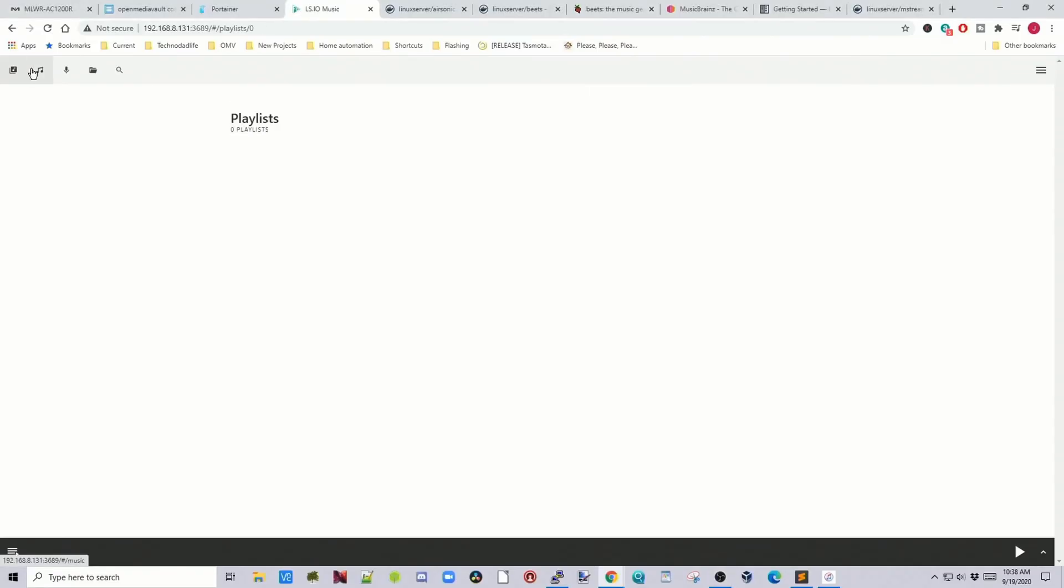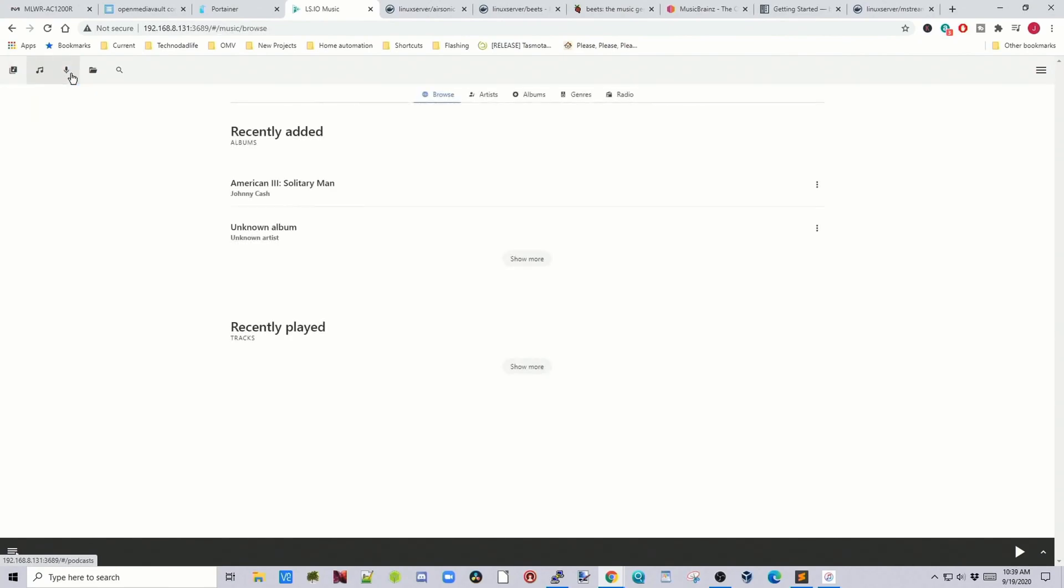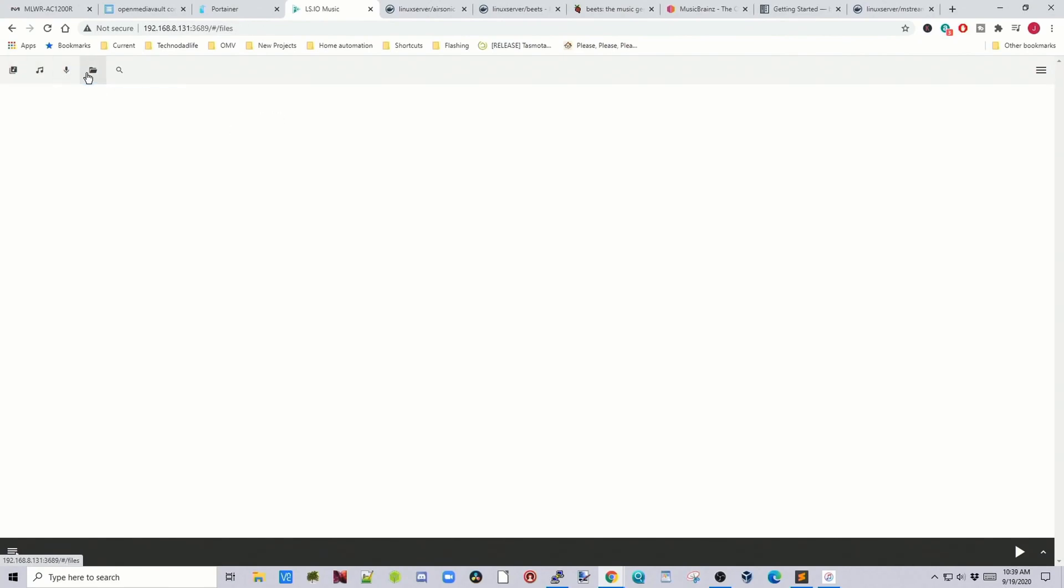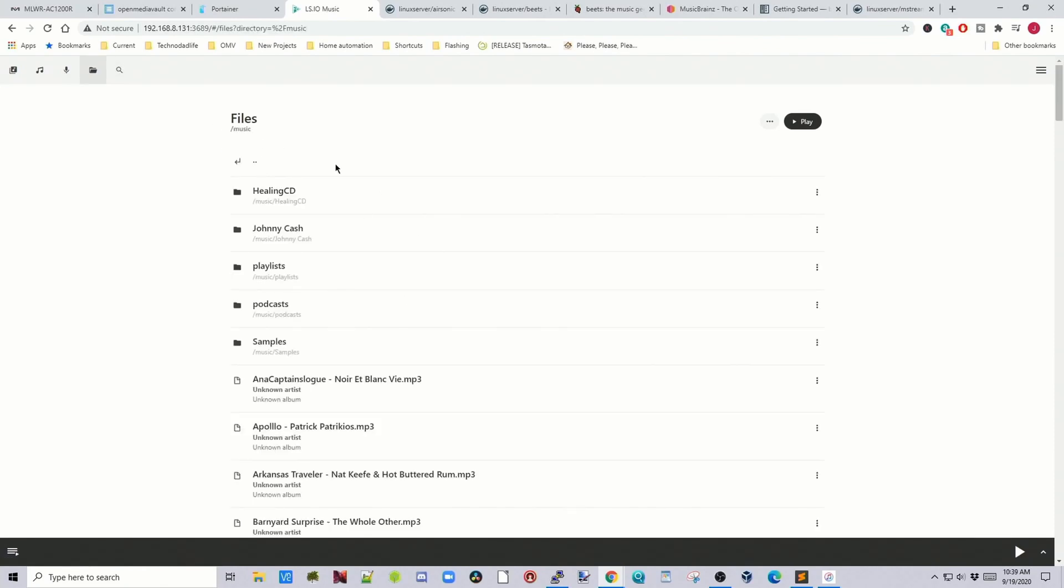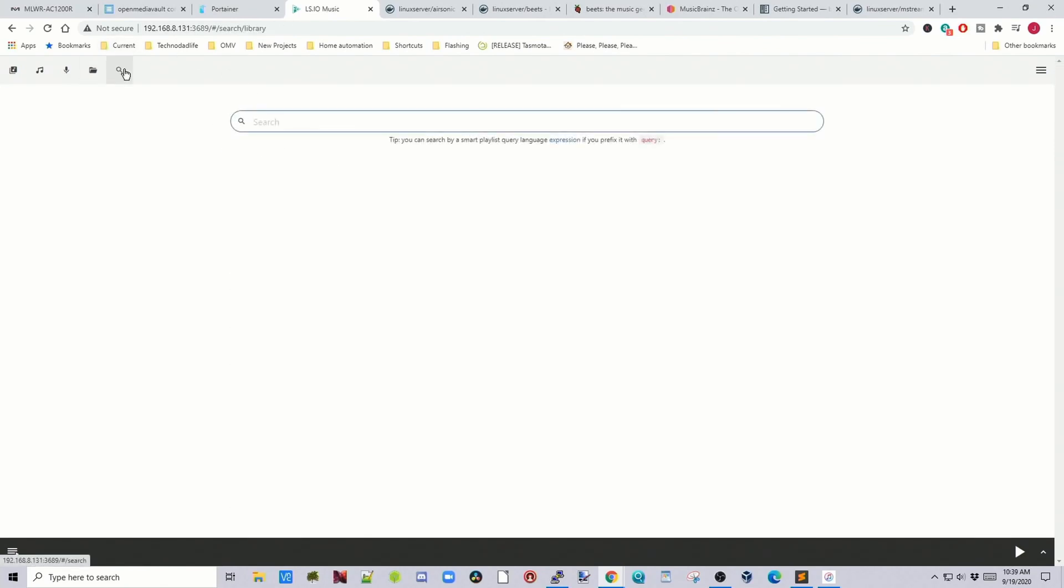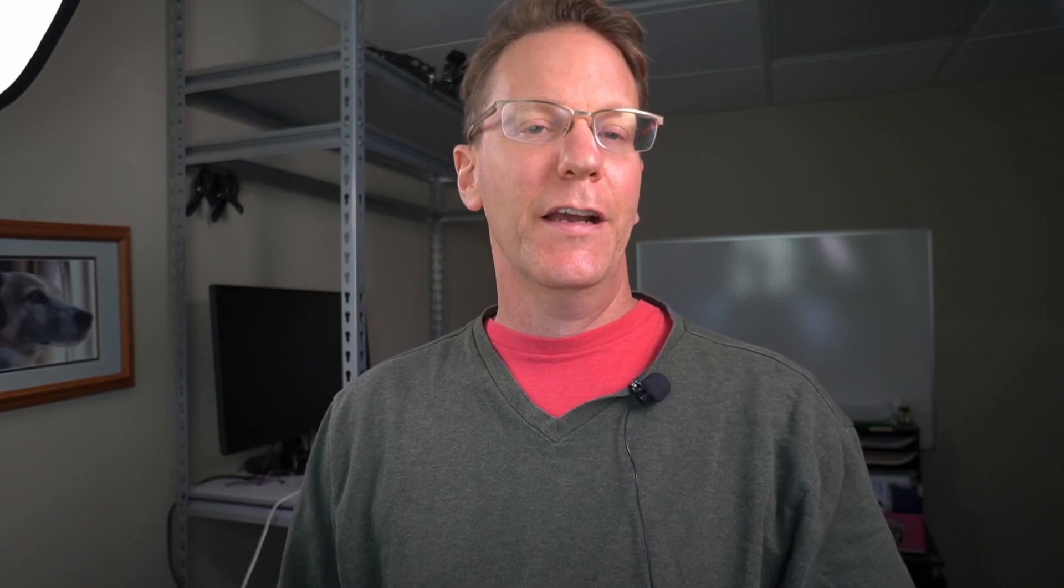So then you can create playlists and other things in here. And there's our music folder, there's our music, you can search through things. But the juice in this one is actually connecting it to airplay and then airplay will actually play your music.